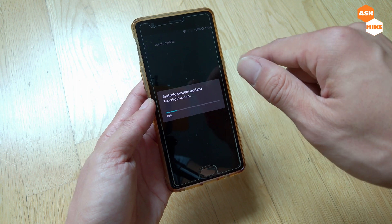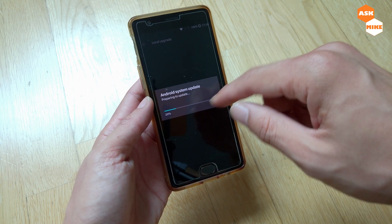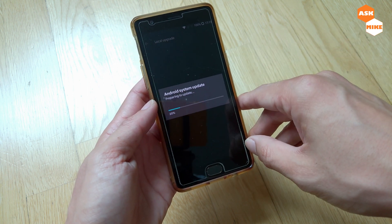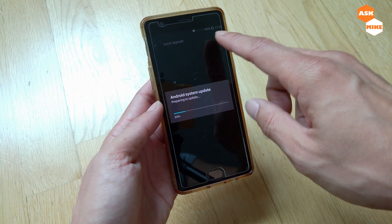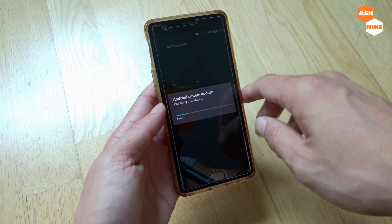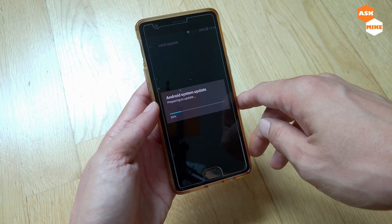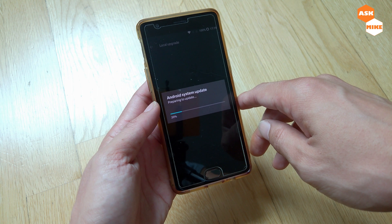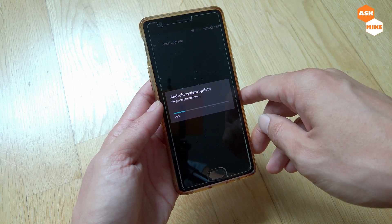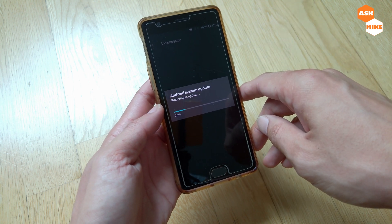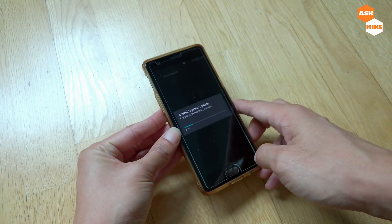Once it starts, it will prepare for the update. Make sure you have sufficient battery — fully charged is ideal, but at least 50% or above. Once you've tapped on it, you just need to wait for the process to complete.